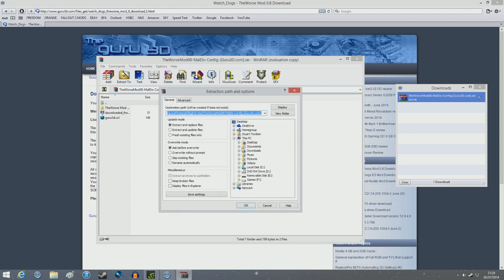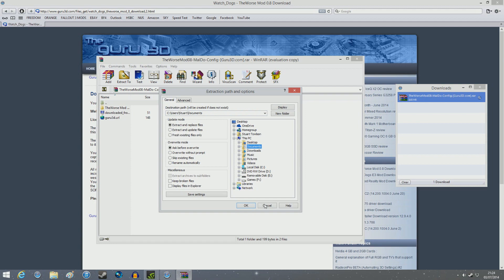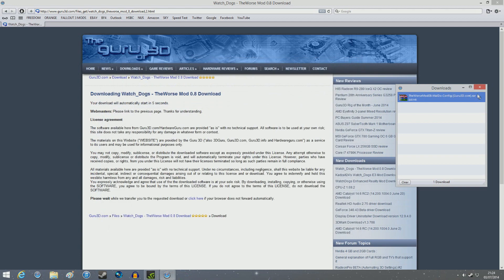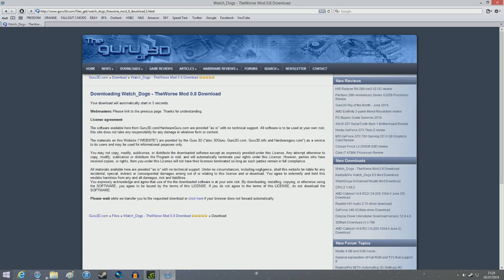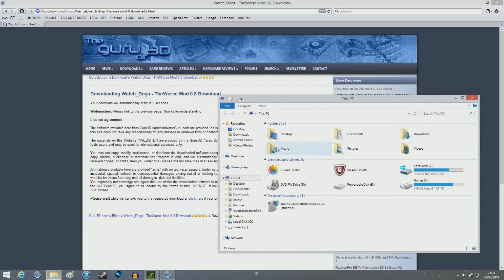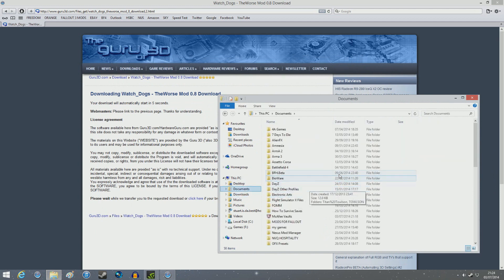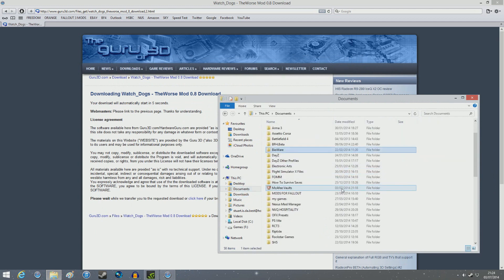It doesn't matter where you extract it as long as you are able to get access to it. At this moment in time, I put it to documents and I've already extracted it. So I'll go to documents, which is right here.